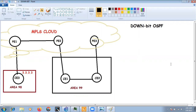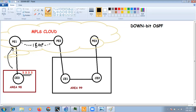Let's look at the problem it was designed to solve. We have a customer CE1 device that advertises a prefix — say 3.3.3.x — to the PE device. Because we have iBGP between PE devices, PE1 sends this information to PE2 and also to PE3 via iBGP.